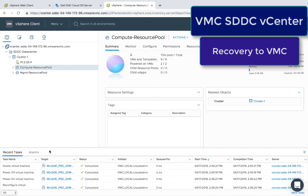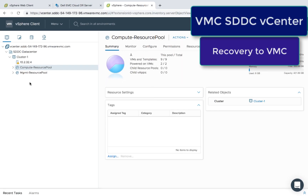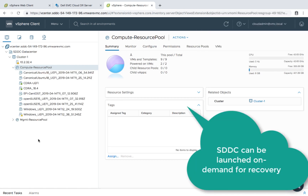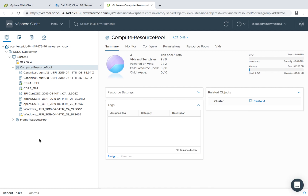Now let's switch gears to my VMC SDDC. This is my vCenter on my SDDC. As you can see, it has a Cloud DR add-on on it.